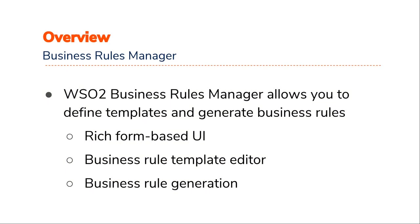The Business Rules Manager allows you to define Business Rules Templates for scenarios with common requirements. It gives the business and non-technical users the flexibility of customizing and reusing applications with a rich form-based UI while eliminating the need to edit Siddhi code.